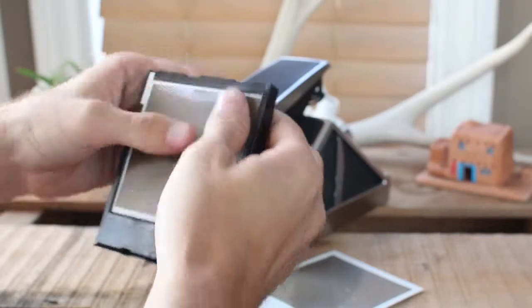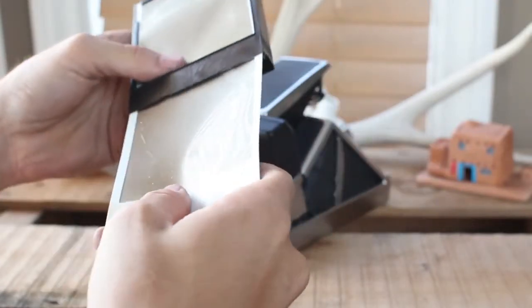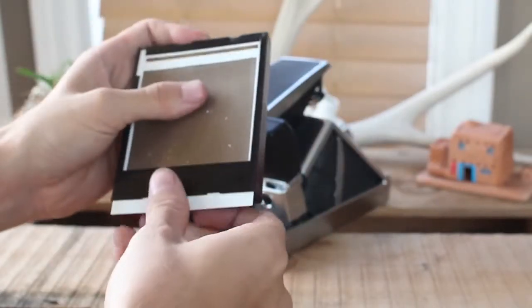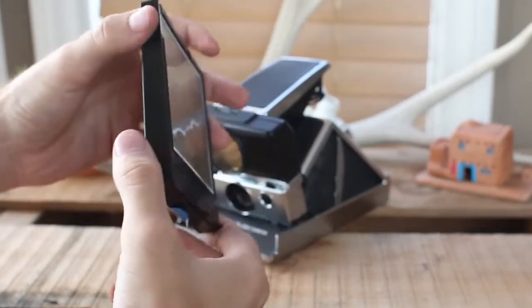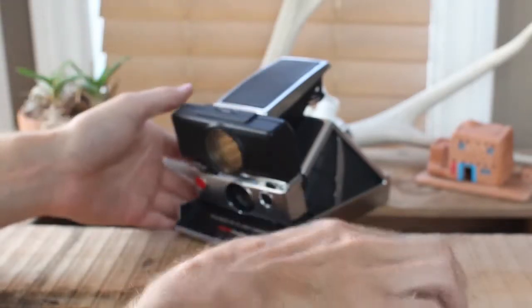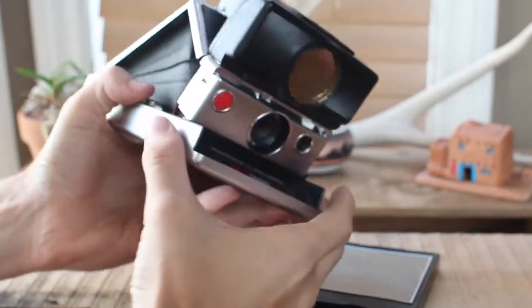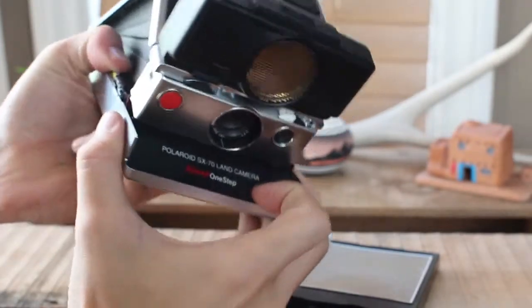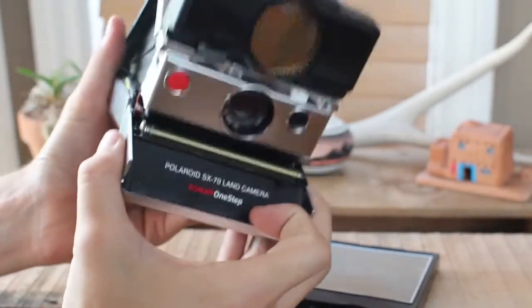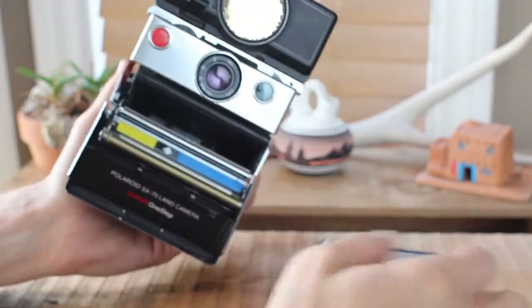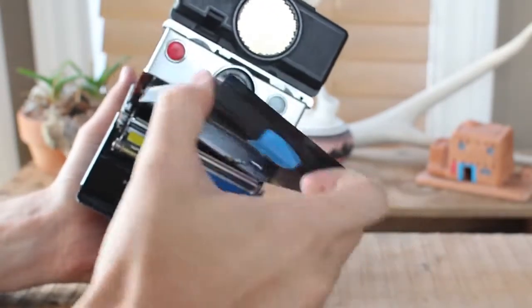So you have one and two. Alright. Now that we've got it loaded, you want to open the front of the camera and insert the cartridge.